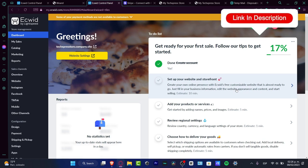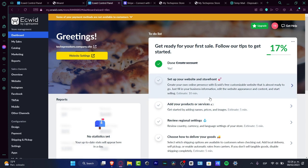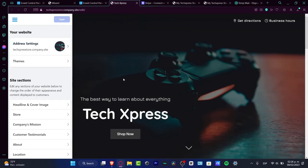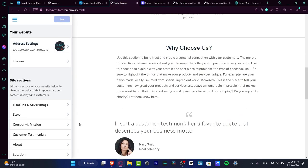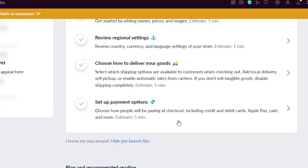Check out the full setup video linked below. In general, you want to click into each item on the to-do list. For example, 'Set up your website in storefront' — click that and your website will appear. You can change the theme, headline, your information, the 'Why choose us' section, and other elements you want to show or hide.